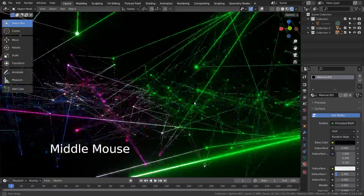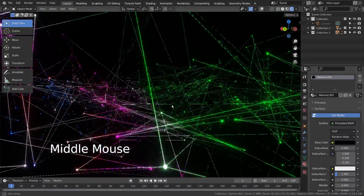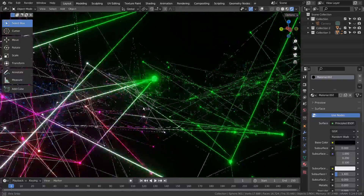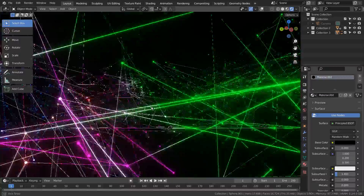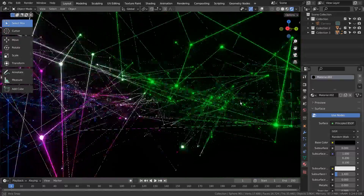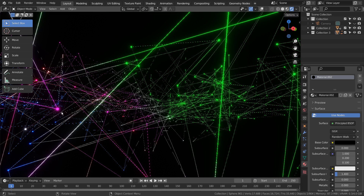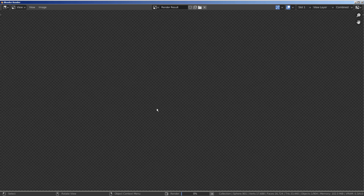In this tutorial, I'll show you how to create this dotted abstract art. I have created another dotted abstract art recently, and that was by using a skin modifier. In this tutorial, I'll show you how to create the same art by using a curve object.